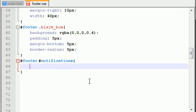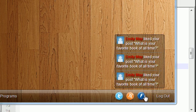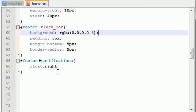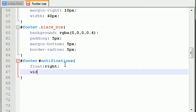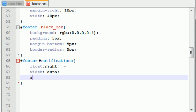The first thing you want to do is you want to float this to the right. And this is what makes this appear on the right-hand side of the toolbar, rather than with all these buttons over here. So now let's go ahead and just do some basic self-explanatory stuff. The width: auto. The margin is going to be 5 pixels, 15 pixels, and 0 pixels.